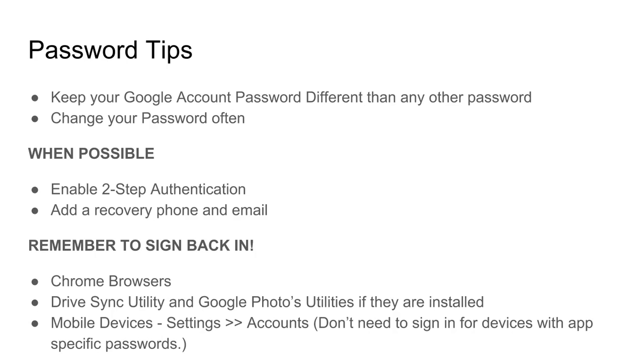Remember to sign back into all of your devices after you've changed your password. These might include Chrome browsers, DriveSync utilities, Google photo backup utilities, and any mobile devices that do not have an app-specific password.